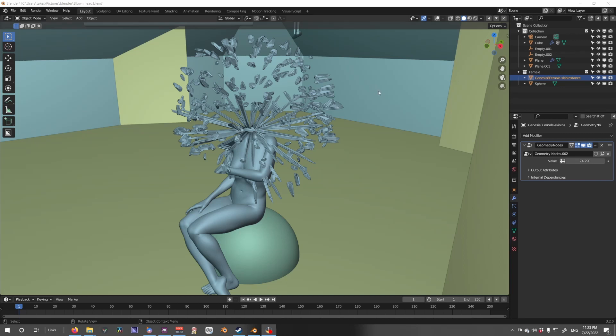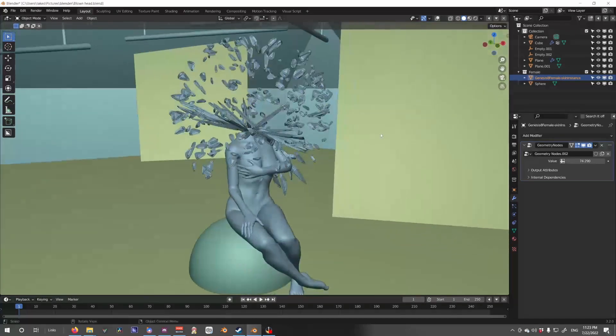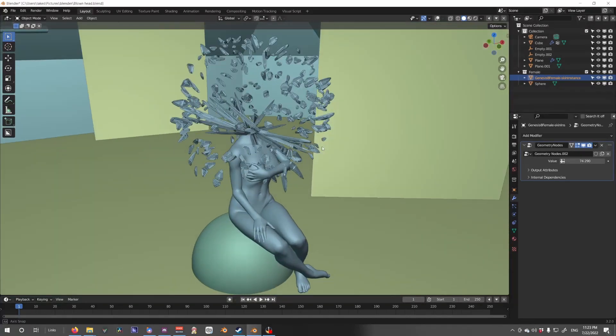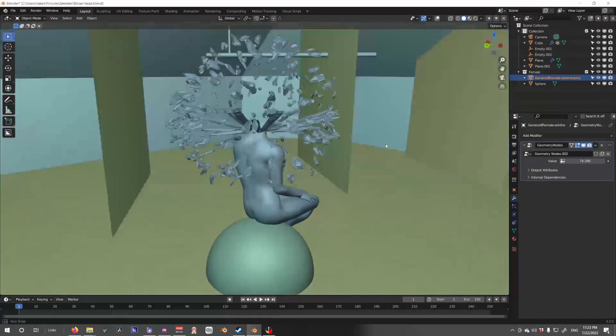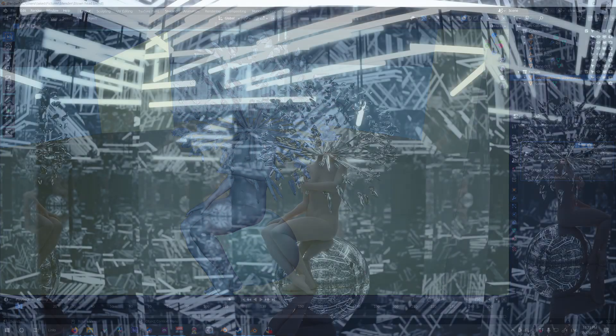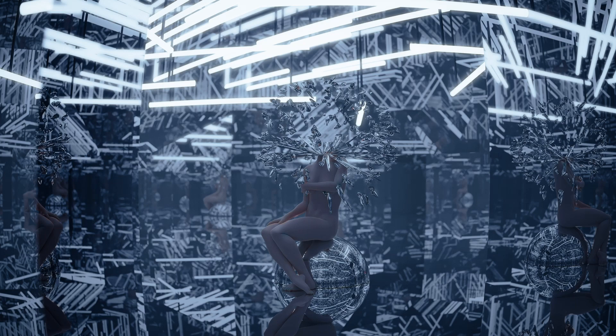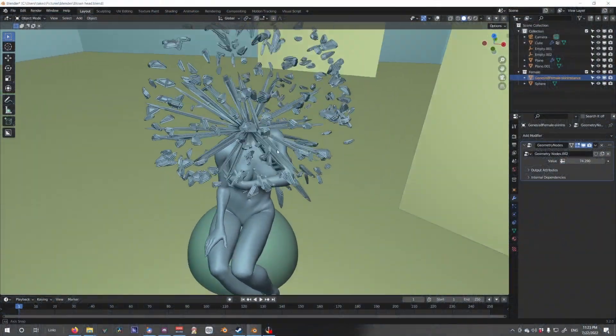Hey guys, it's been a while but I'm here again with another video. Today I'm gonna show you how to create this sort of exploded head. I was making a render and just playing around, found out how to do this, so I decided to share it with you all.